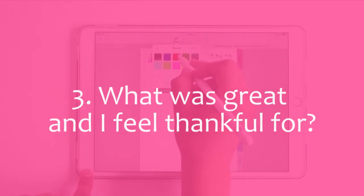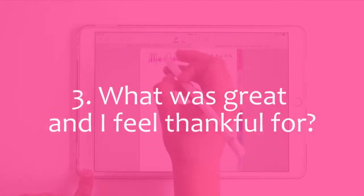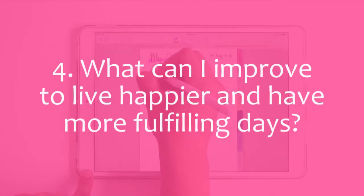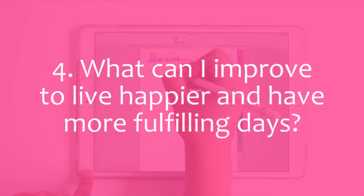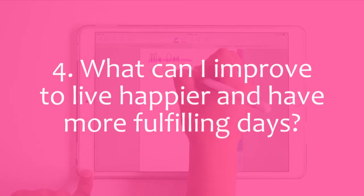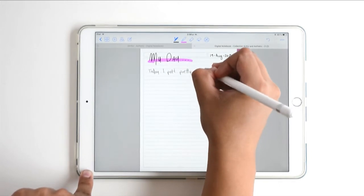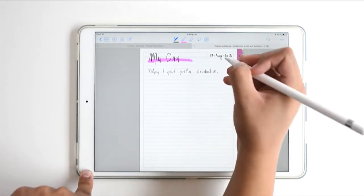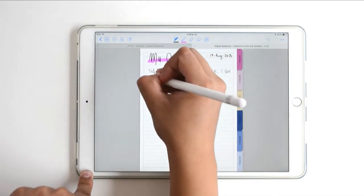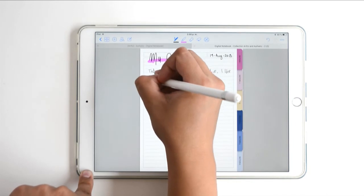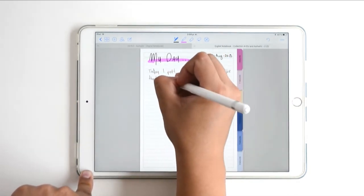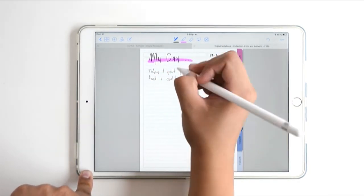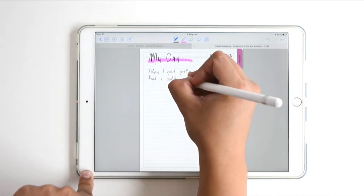and what things I feel thankful for, and what can I improve to live happier and more fulfilling days. These are basically the things I journal about — I like to keep things concise and simple.